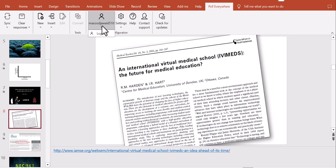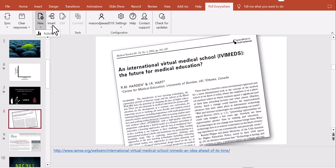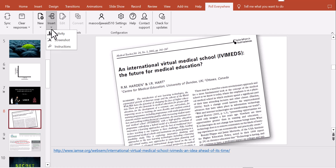To recap: create a free account at polleverywhere.com, download the plugin for whatever version of Microsoft Office or Google Slides you are using, install it, open it, and log in. Those are the required steps. Once done, from within PowerPoint you can create new activities, insert questions, and manage everything you've already created.